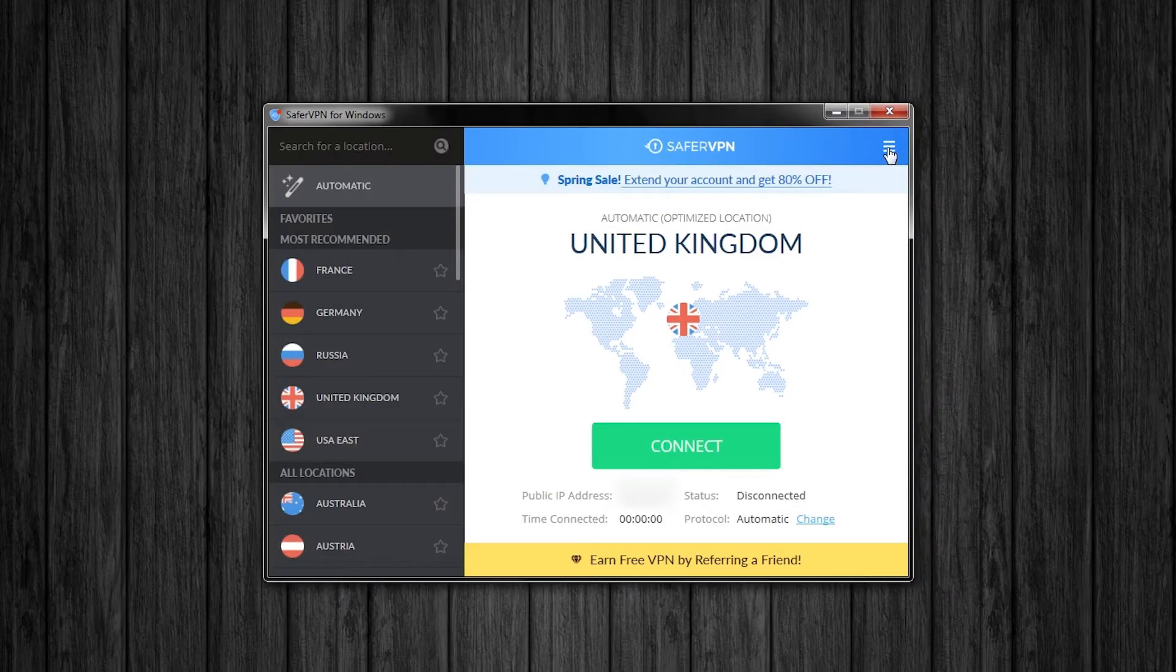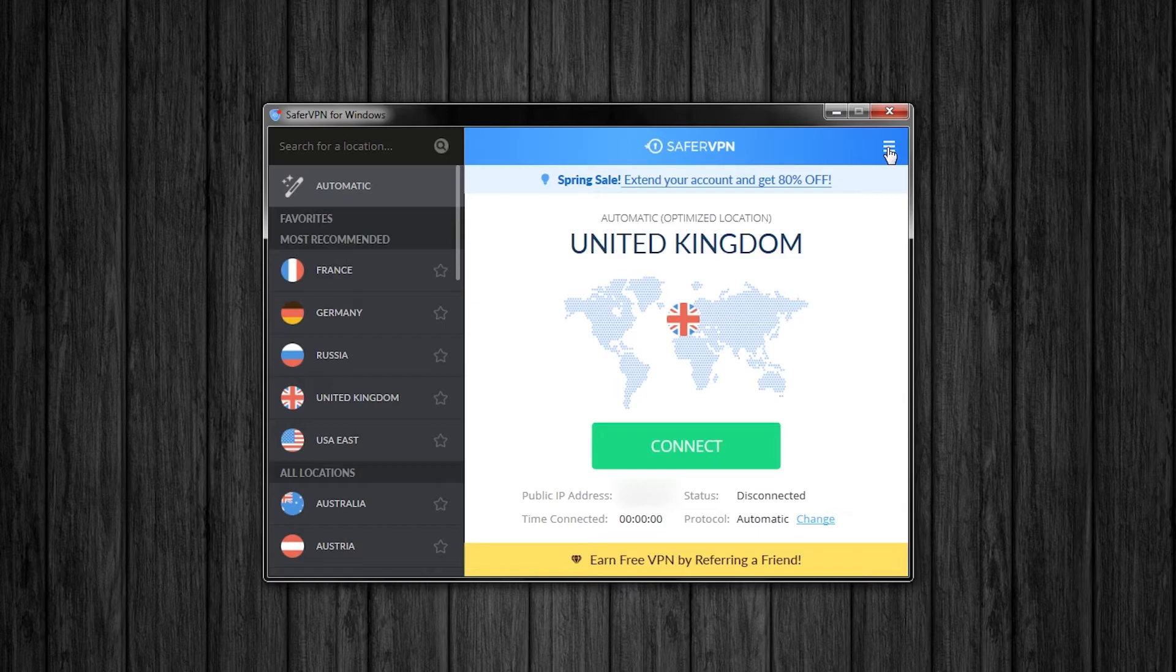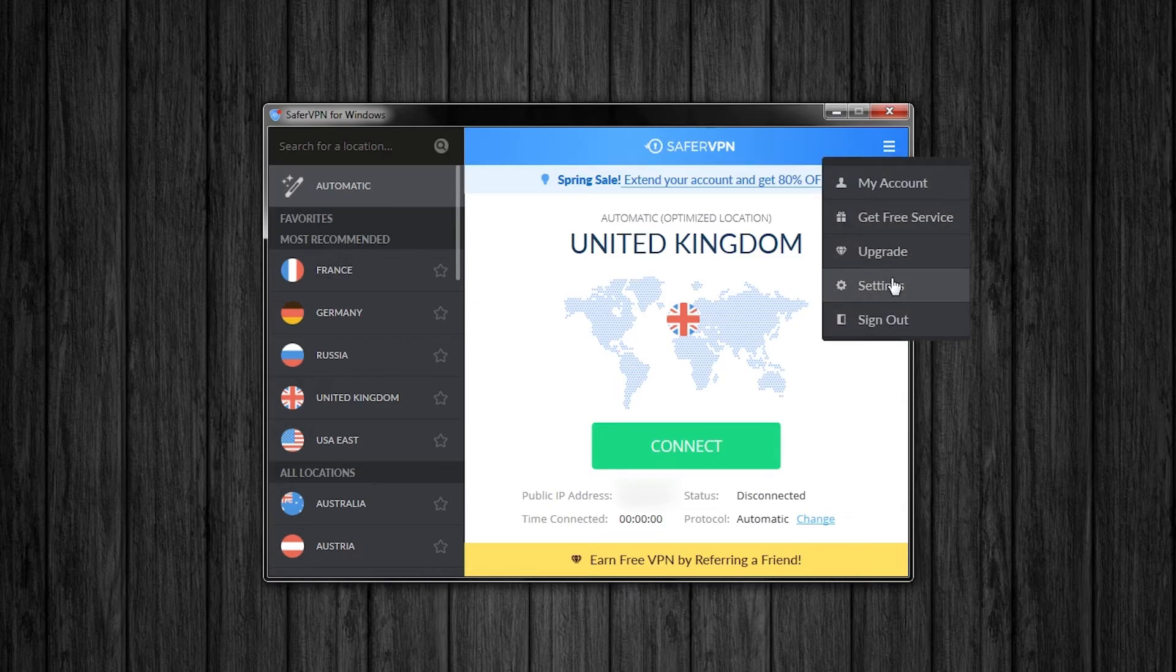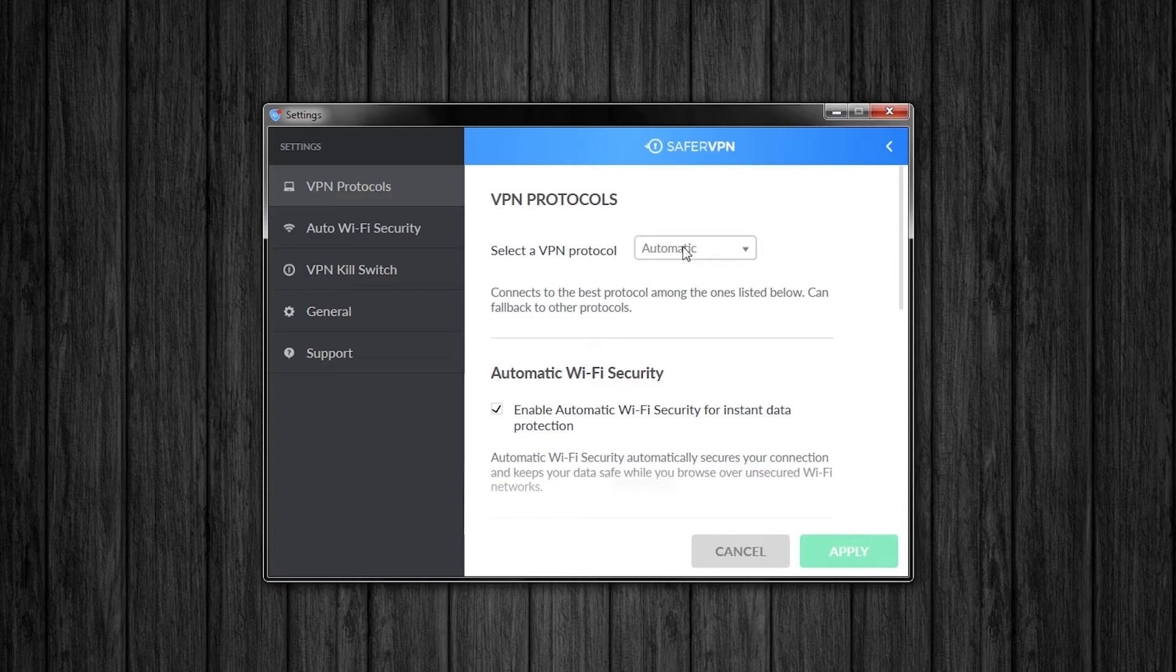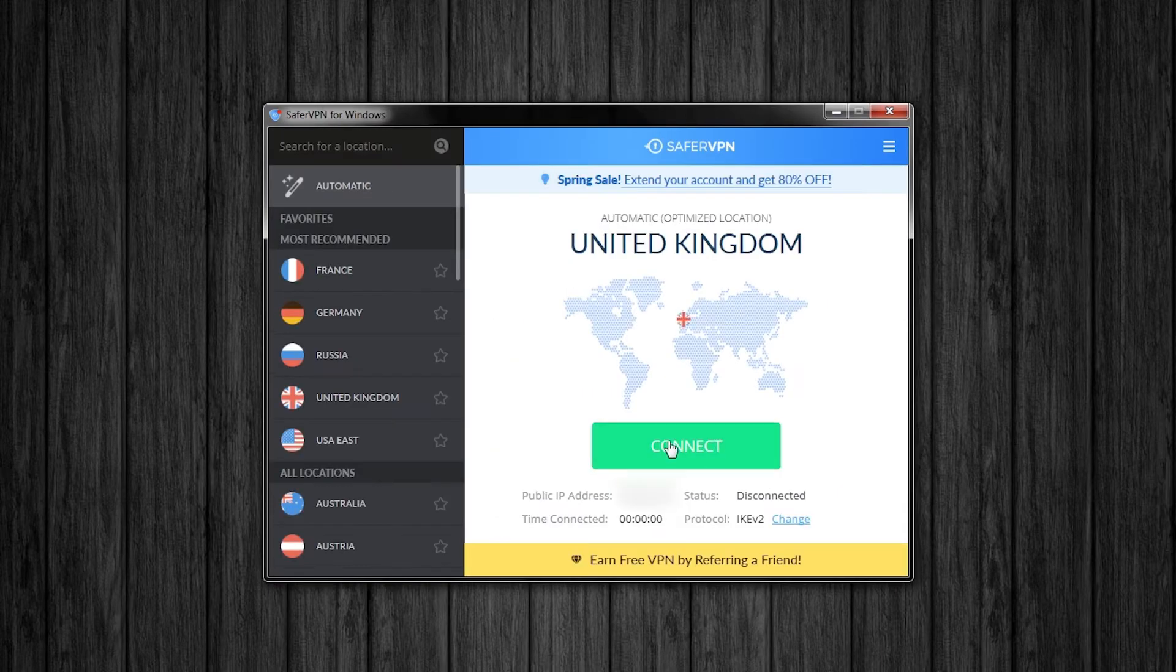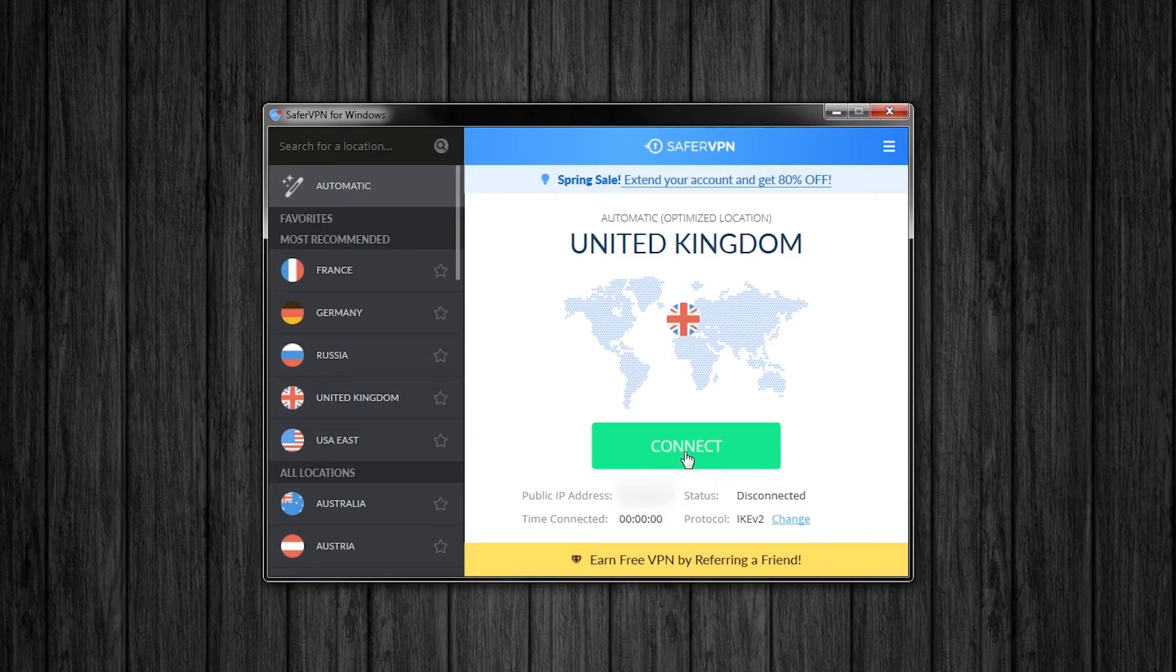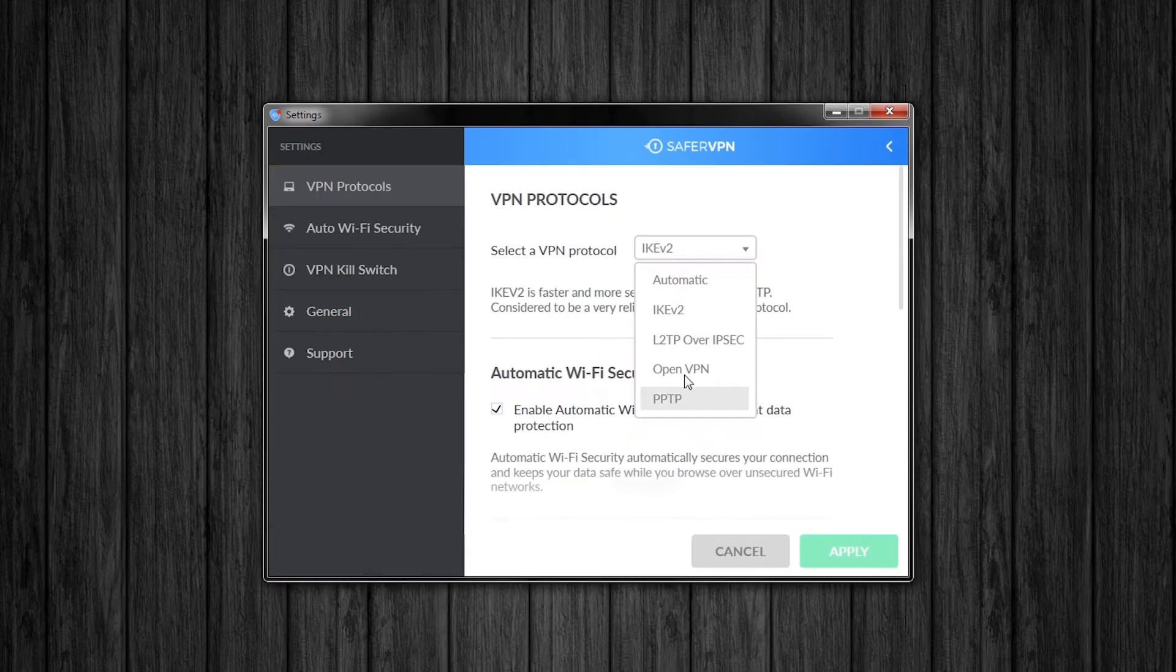Method 1. Open the app and go into the tab menu up here, press settings. Now where it says select a VPN protocol change this drop down box to the first option other than automatic. Click apply and try connecting again. Do this for all protocols in the list to see if one works. If this is ineffective follow these steps.